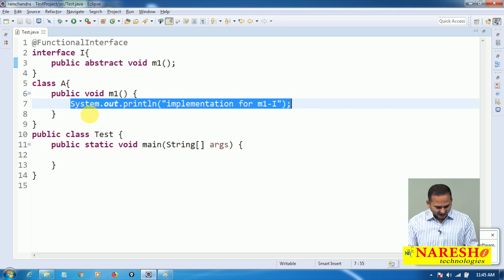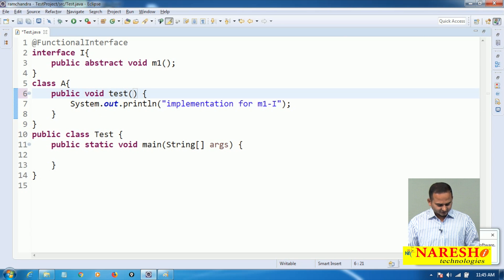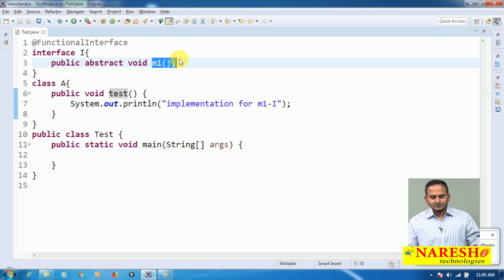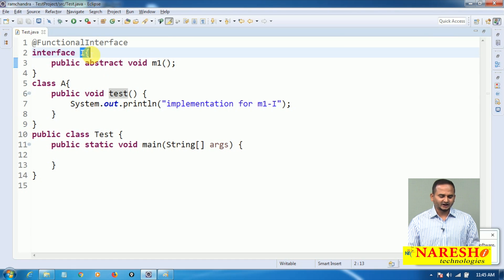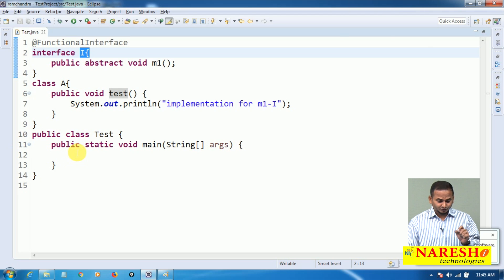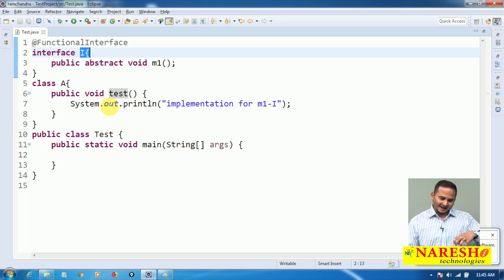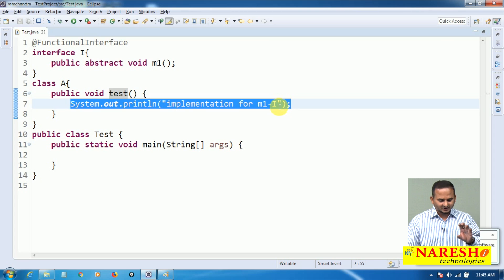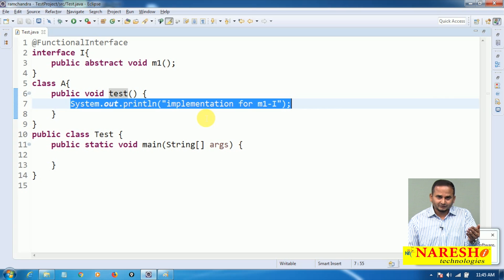Whatever logic we have in the method — let's call it 'test' — that logic will be treated as the implementation of m1 in interface I. The double colon operator we used while developing the method reference syntax internally creates a lambda. That lambda is the implementation for m1, and whatever content we have in the test method, that content becomes the implementation — the logic will be copied into the lambda.